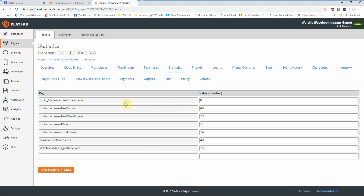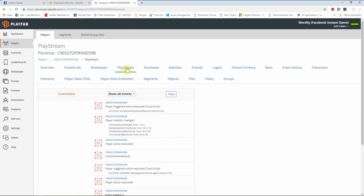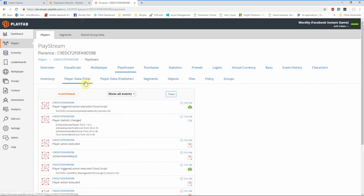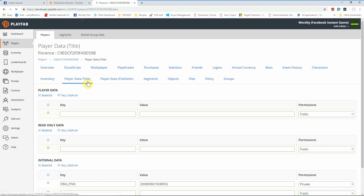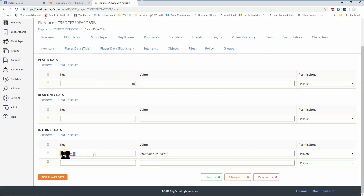We can take a look at the PlayStream, which is really the event history for the player, and see the behavior as well as the player data that we're storing. In this particular case, the player data that's most interesting is the page-specific ID that we got from the webhook and from your Messenger bot, so that you can re-interact with that player.